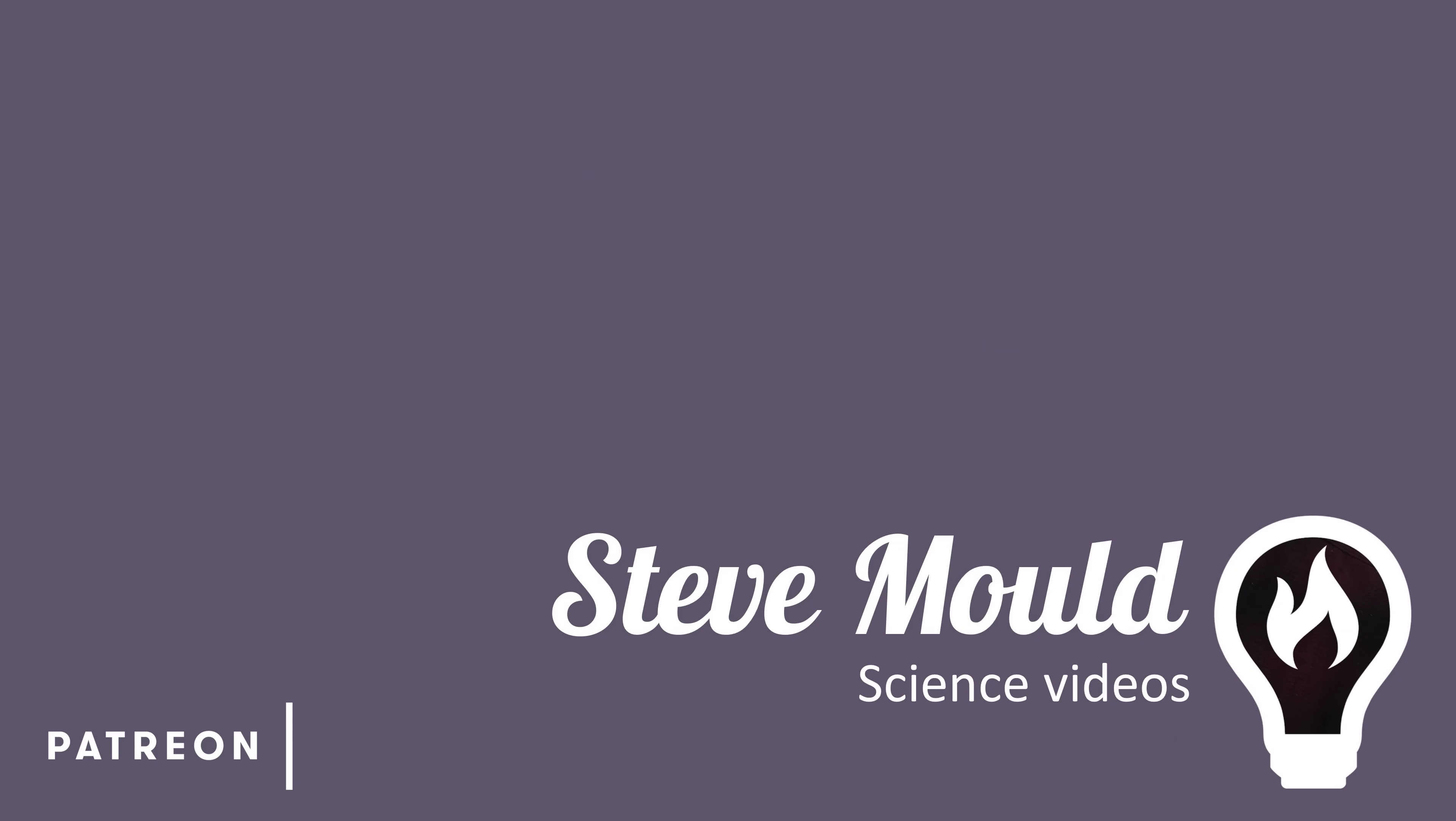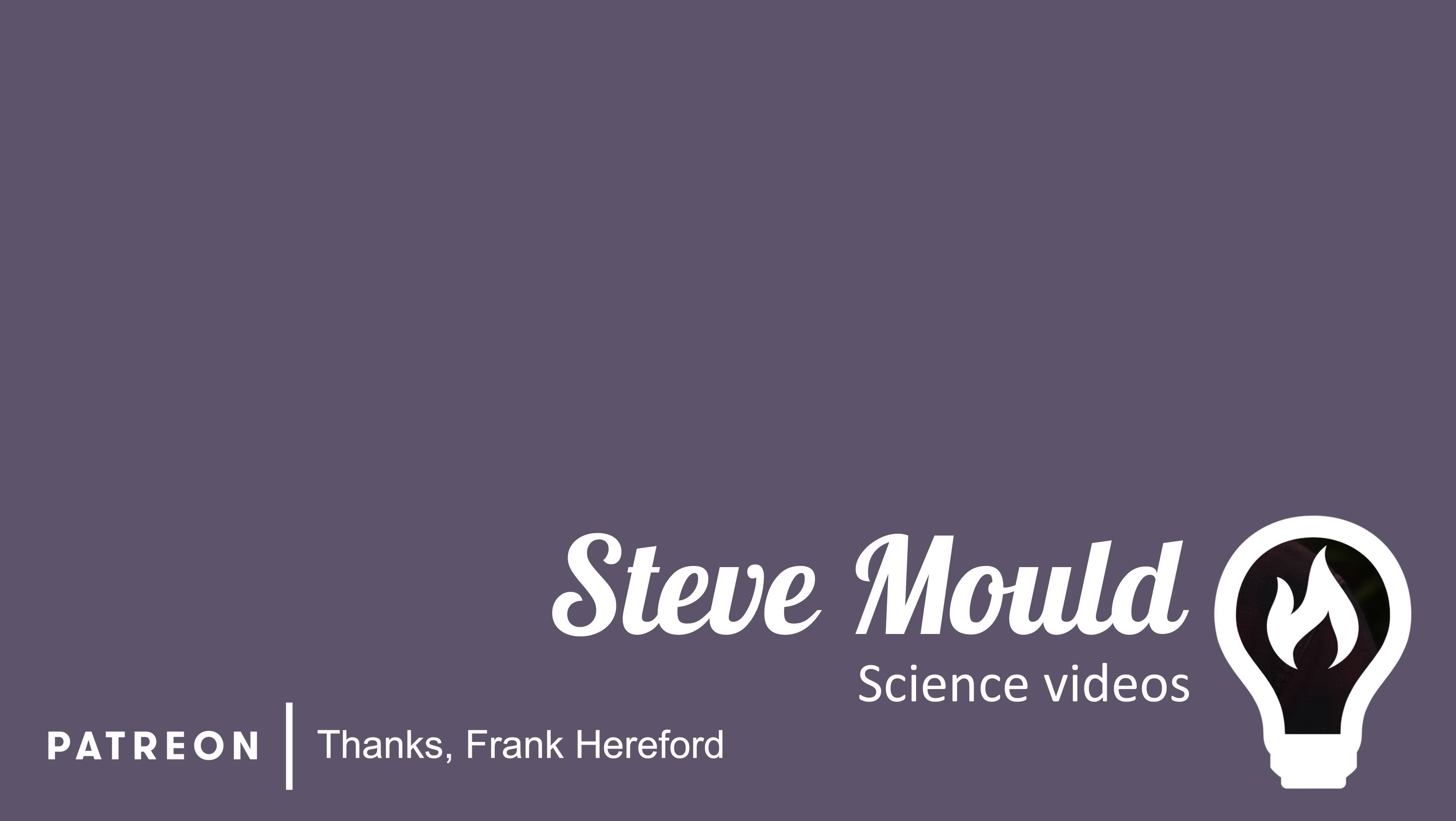I hope you enjoyed this video. If you did, don't forget to hit subscribe. And the algorithm thinks you'll enjoy this video next.